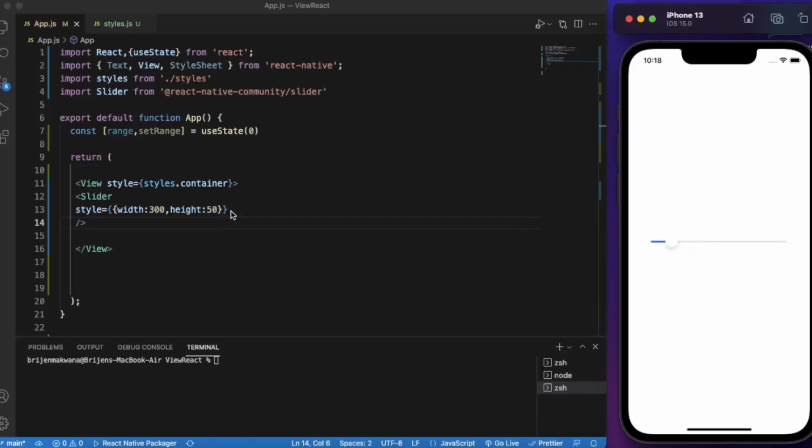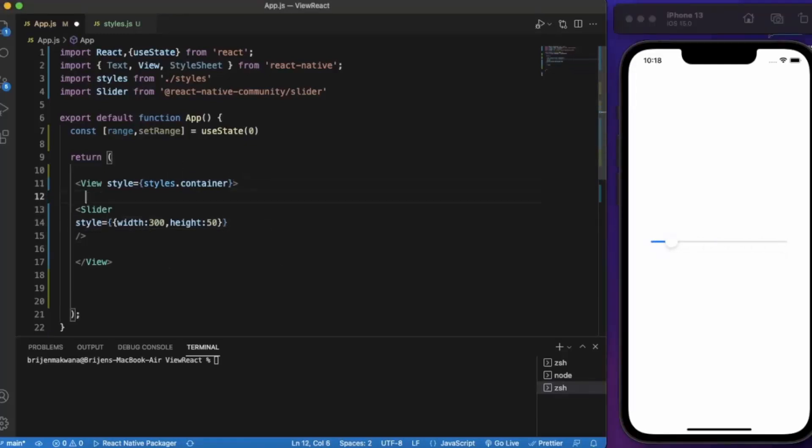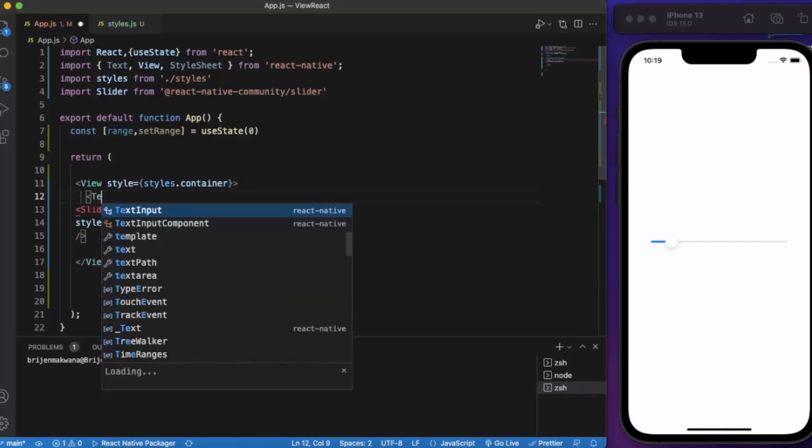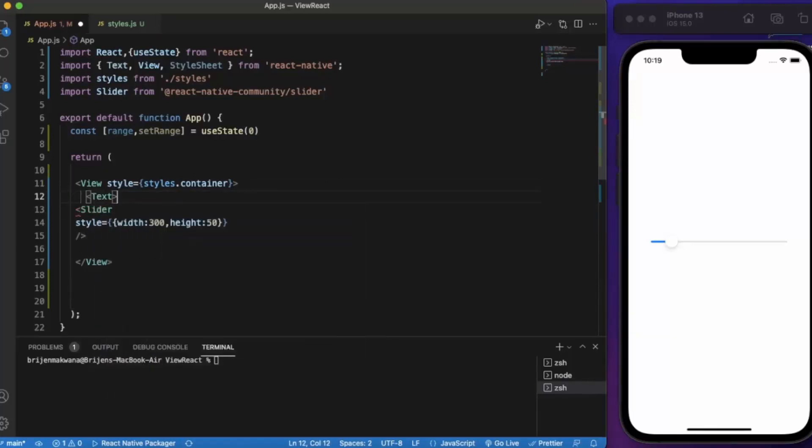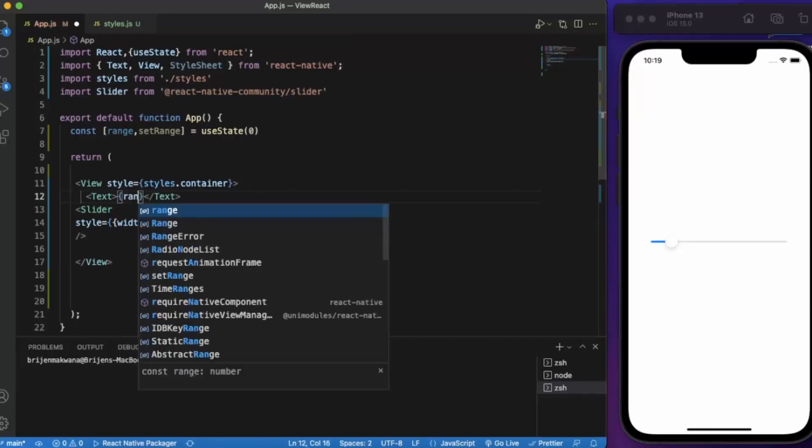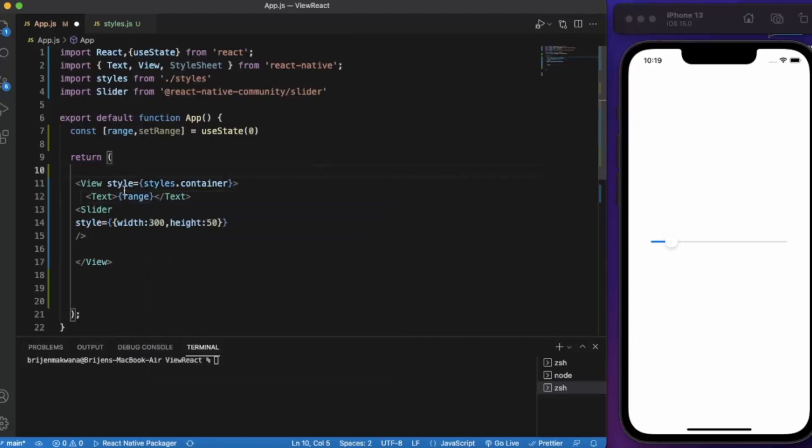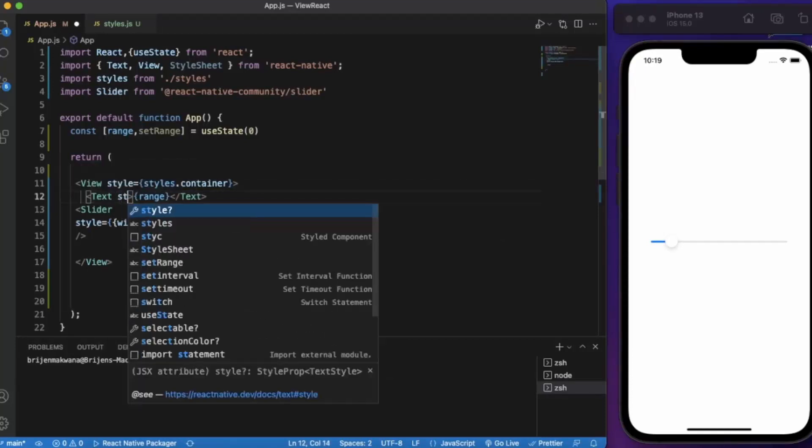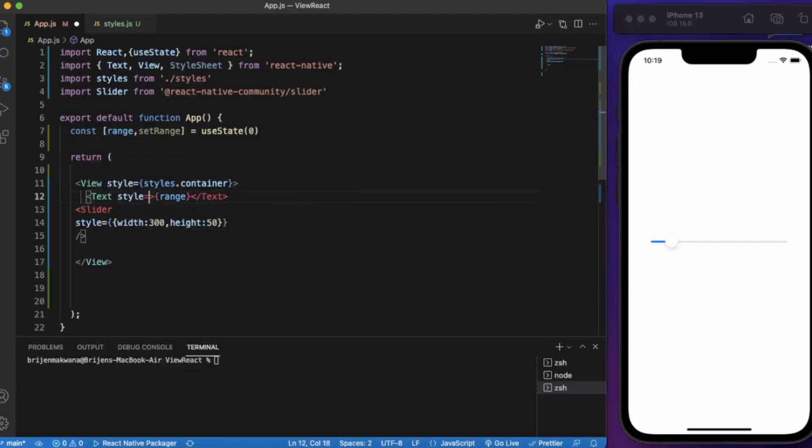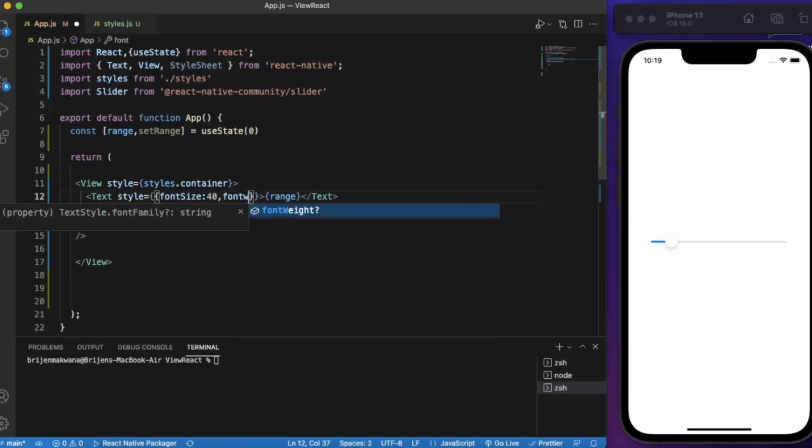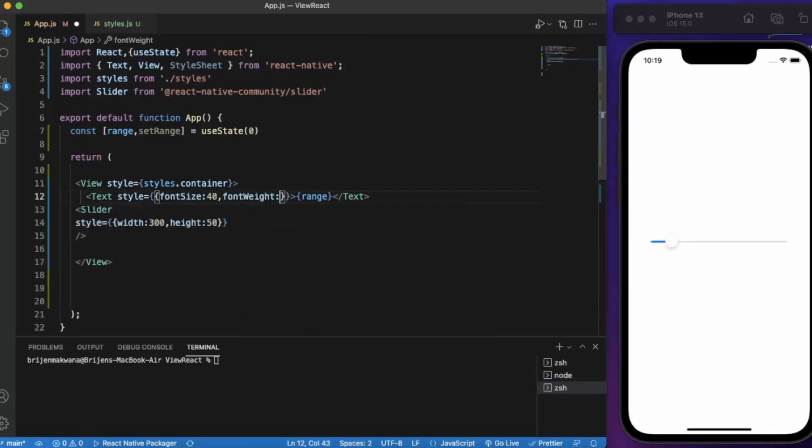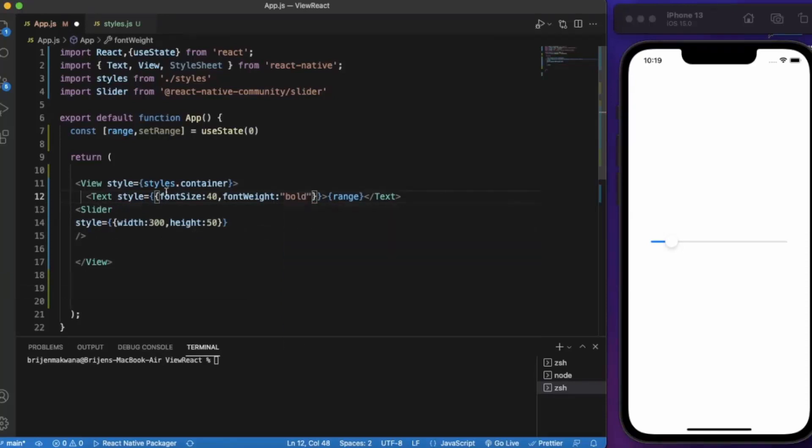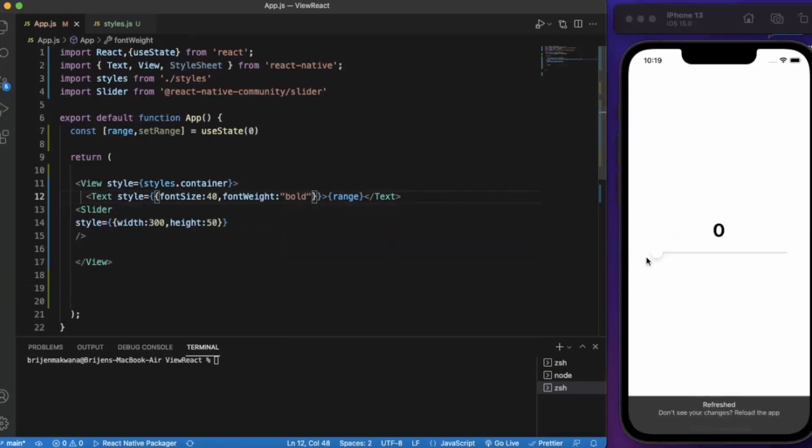So first of all let us create a text and here we'll be displaying our range. Let's provide some style to it. Let's create a font size 40, font weight let's say bold. Let me just save this, as you can see.